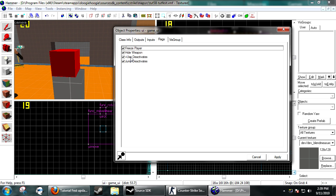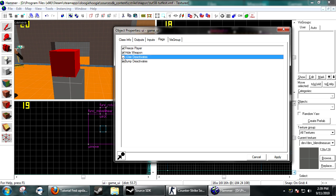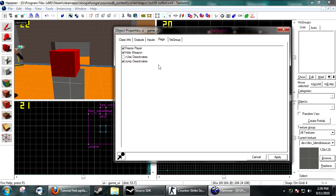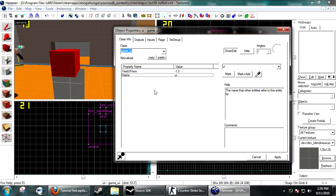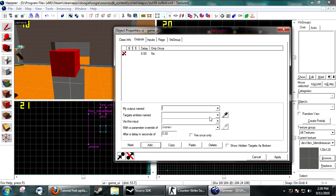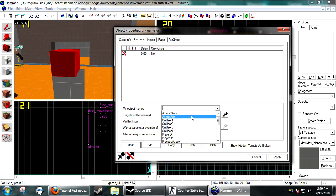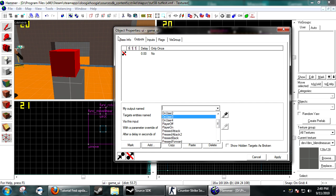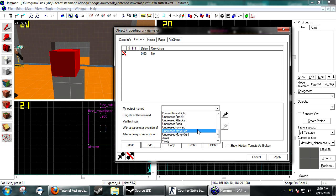Now under the game_ui, you want: freeze player, hide weapon, use deactivates, and jump deactivates. You can change those around — it doesn't really matter how you want to deactivate. I'm just going to have jump deactivates, because people just button mash when they want to get off. Now go into the outputs on the game_ui.